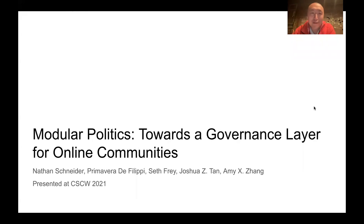Hi everyone, I'm Josh. Since I have relatively little time, I'll just jump straight into the talk.